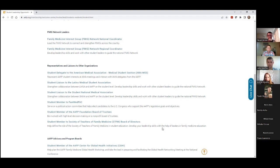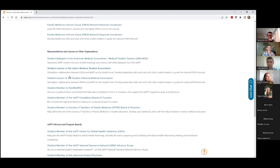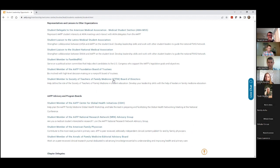The FMIG network spreads information about exploring family medicine careers through SNMA and LMSA as well, using liaisons. The network is a team of nine students who meet monthly, plan workshops for National Conference, and really get people excited about family medicine. The National Coordinator also serves on the Commission on Education as a representative, since the FMIG Network reports up through that commission.